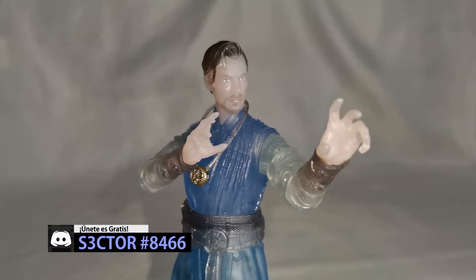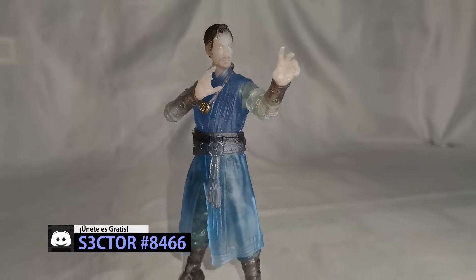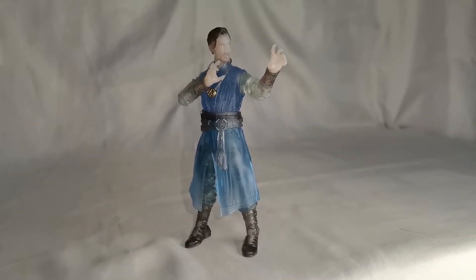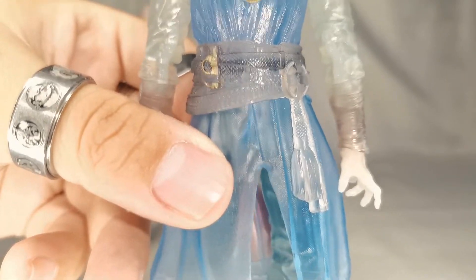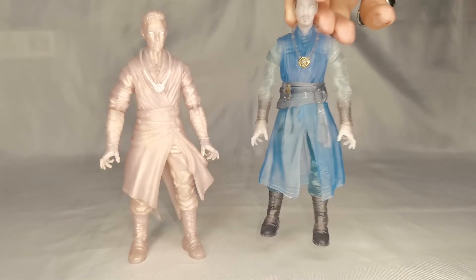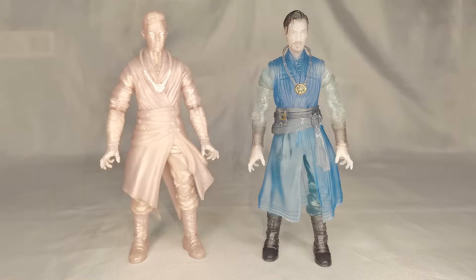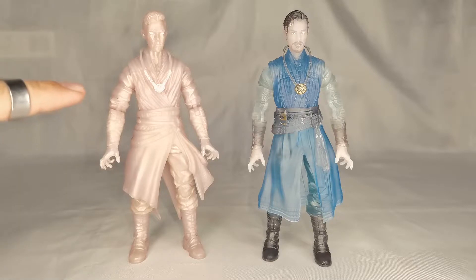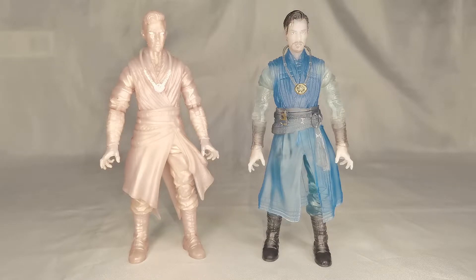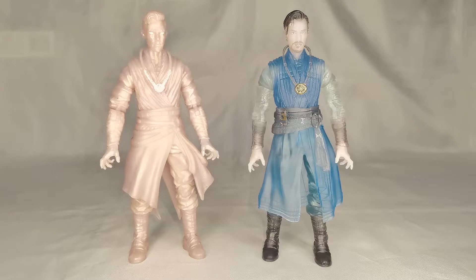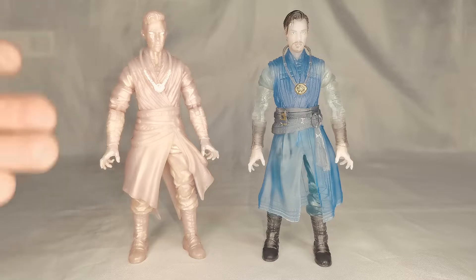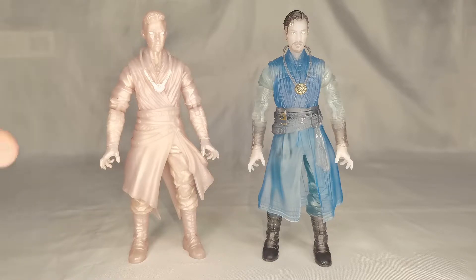El rostro de esta figura se ve muchísimo más detallado: le pintaron la barba, los ojos, los tonos del cabello, y en el cuerpo también podemos notar diferencias en los colores. Se ven más detalles en comparación con la primera figura, que de hecho podría parecer un prototipo. Pero no, es una figura completamente oficial y no trae ningún accesorio, ni uno solo; solo traía la BAF de Dormammu de ese entonces, y de hecho ni la capa trae. Muchos se sintieron decepcionados.